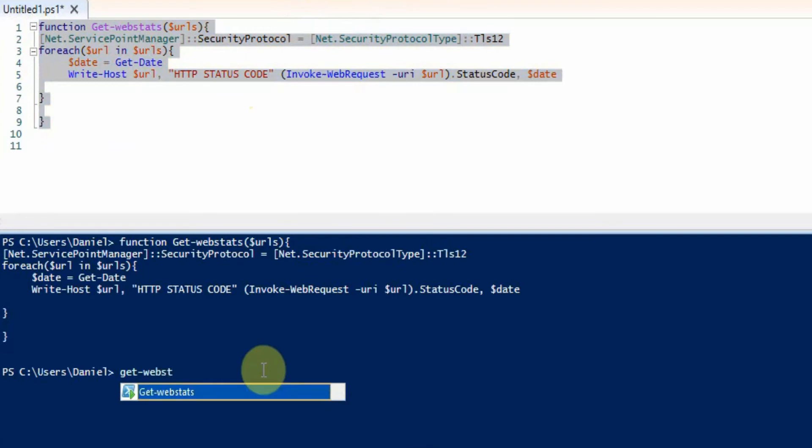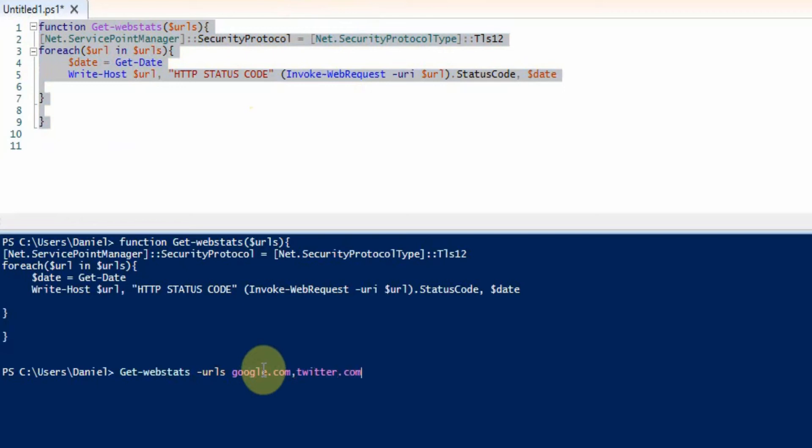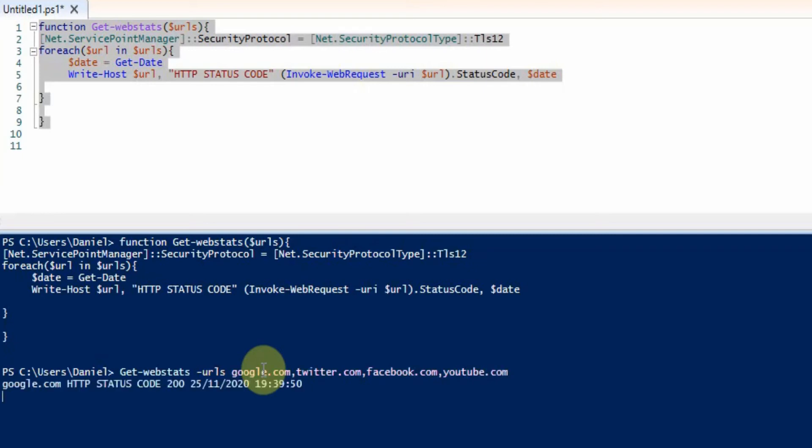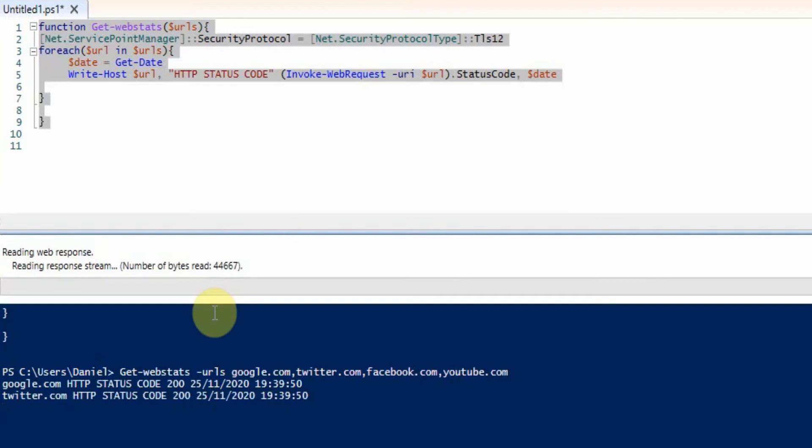then we just go and provide a list of URLs. So if we do google.com, twitter.com, and then we'll go for facebook.com and youtube, and that's just going to go through and test all the websites.